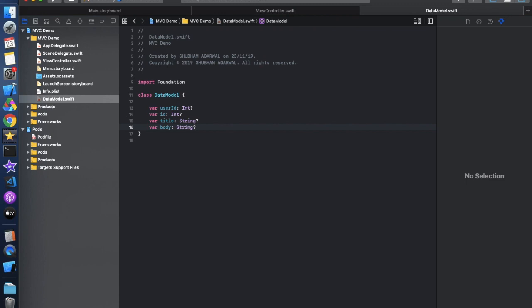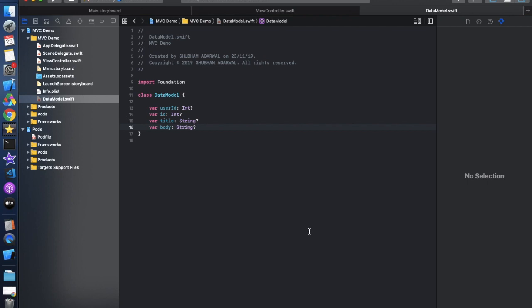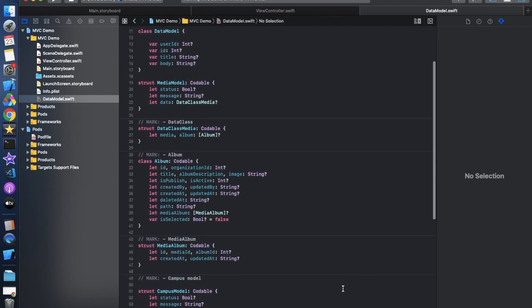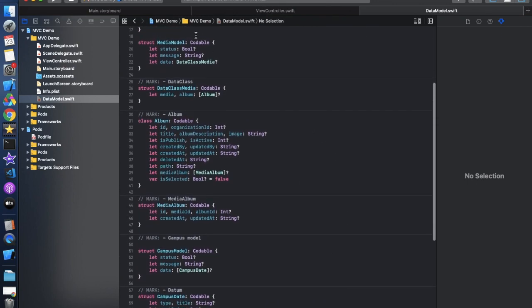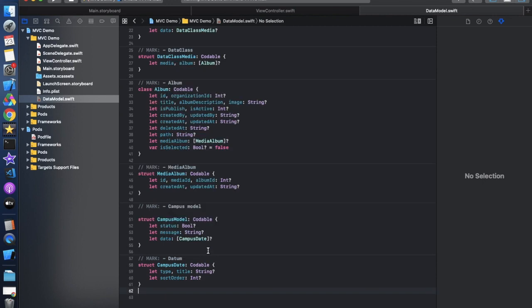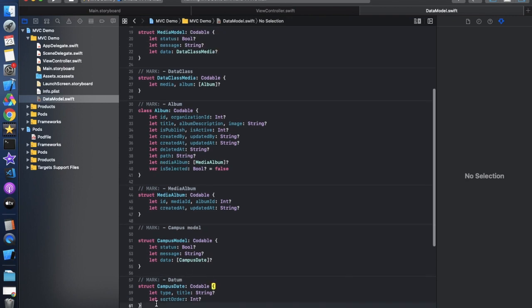This is a very basic model. When working on complex applications, models can look much more involved — for example, a MediaModel that inherits a DataClass which also inherits Album, creating a chain where one model calls another. That's an example of a really complex model.